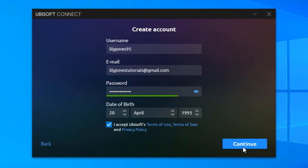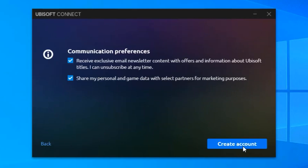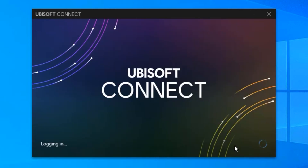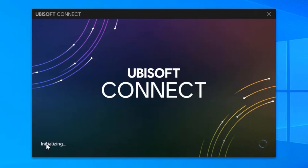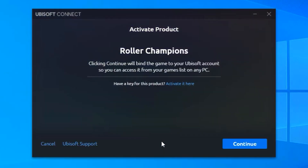After you fill those out, click continue. And then you can leave these as is if you like them, but I am going to untick these and then finally click on create an account. And then you can set up two step verification for your account, but I am not going to do that right now, so I am going to click on skip. And then click continue.